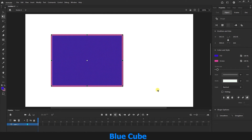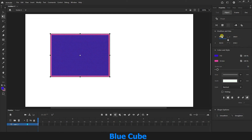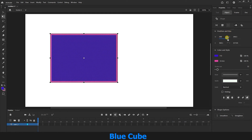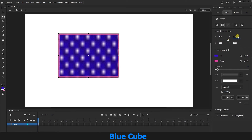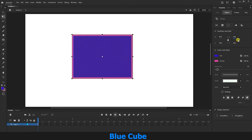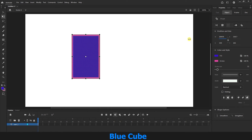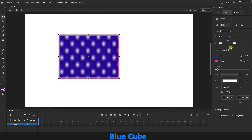We can also come to the Properties panel and scale the shape. Using the Position and Size tools, we can scale the shape proportionally and move the shape on the X-axis and Y-axis. If you want to scale the shape disproportionately, you can click on the lock icon and change the size of the shape. I will press Ctrl+Z to return the shape to its previous state, then select and delete it.